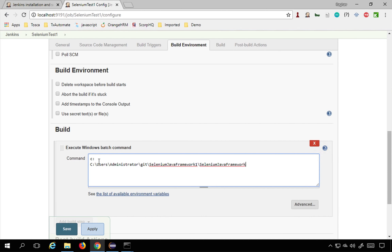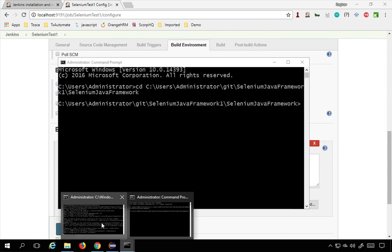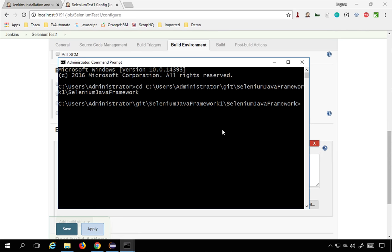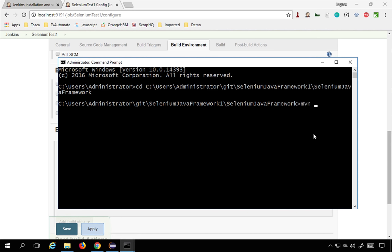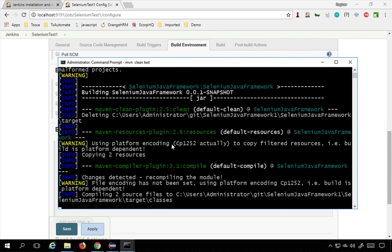If your project is on the D drive, first type `D:` to change the drive, then `CD` to your project location. That's the first command. The next command is `mvn clean test`. I'll run this in the command line and it should run my Selenium tests. Yes, it is starting — and if this is successful, I'll add the same commands to Jenkins.